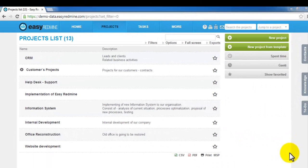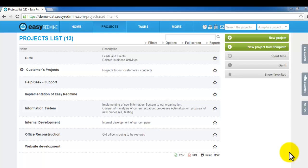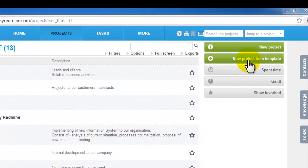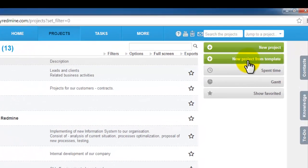I believe you've got some basic notion about Easy Redmine now, so let's try it in practice. Let's create new project from template. Go into project and click new project from template.